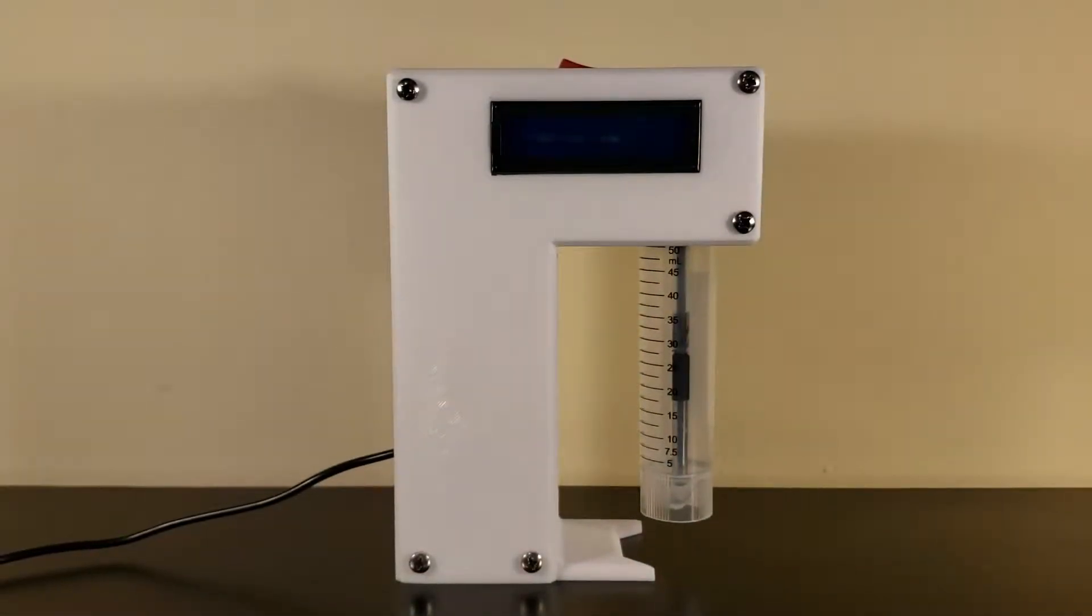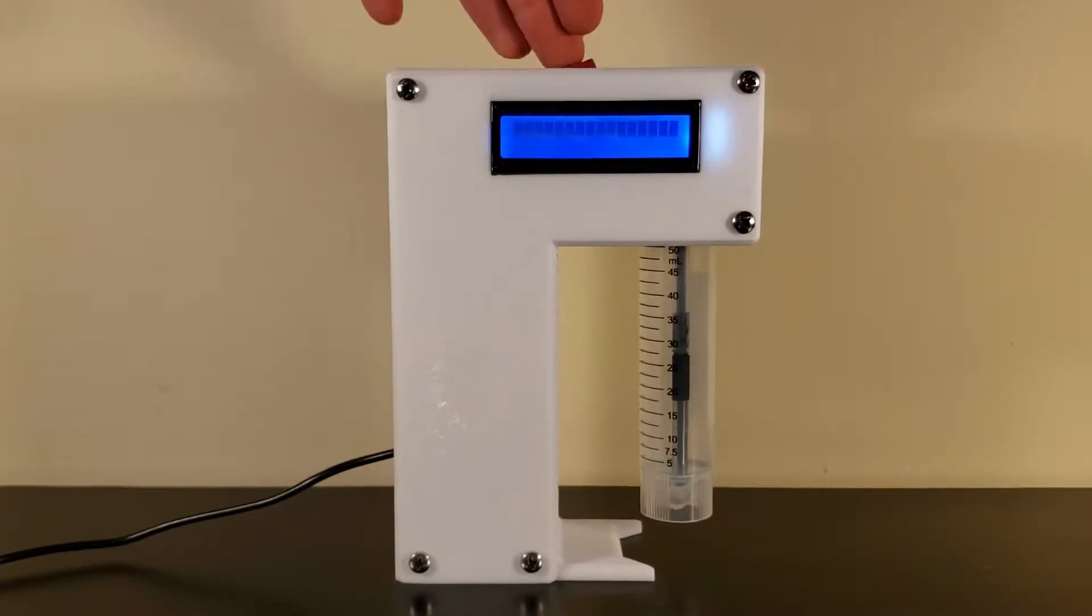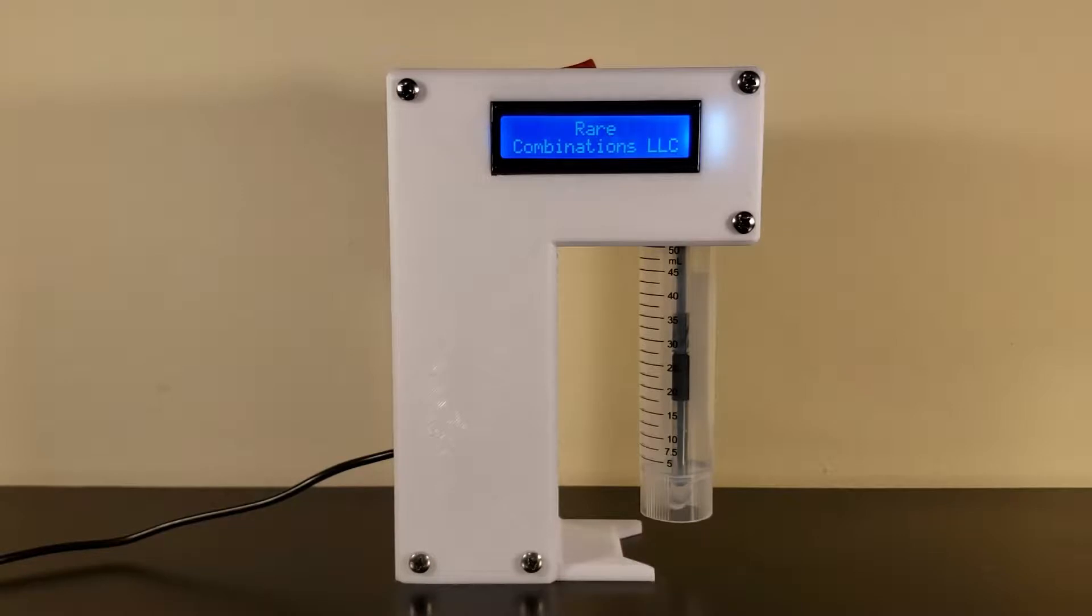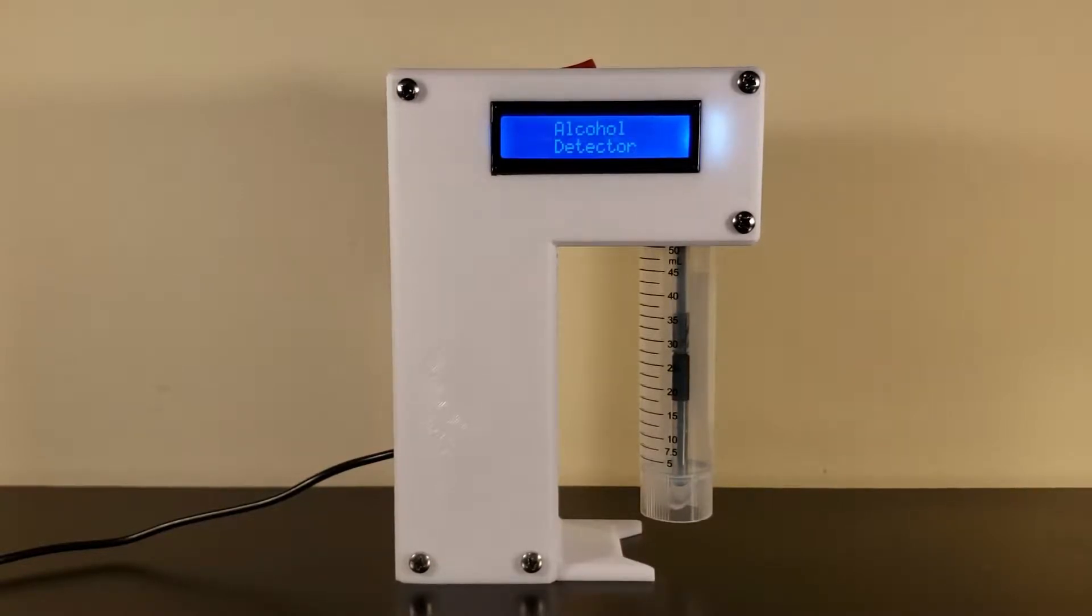Welcome! My name is Nick with Rare Combinations LLC. Today I'll be demonstrating how to use our new alcohol detector. First, the detector must be turned on and allowed to warm up for 15 minutes.